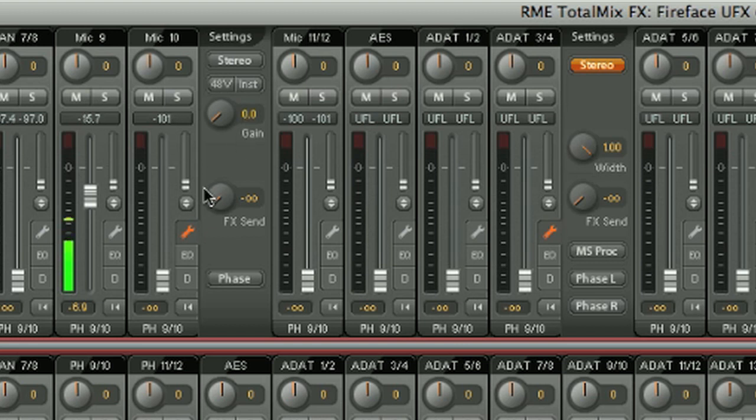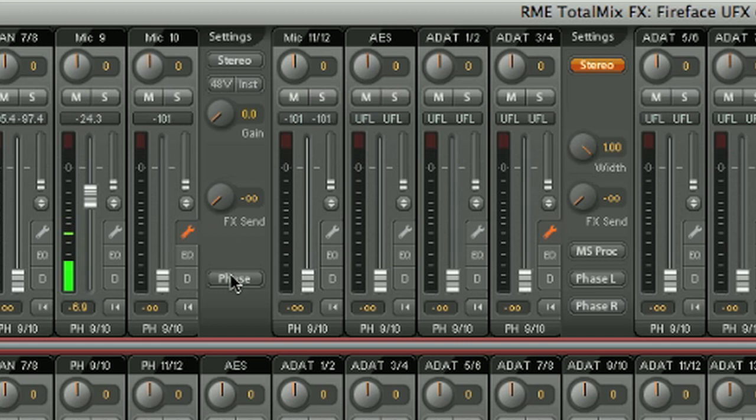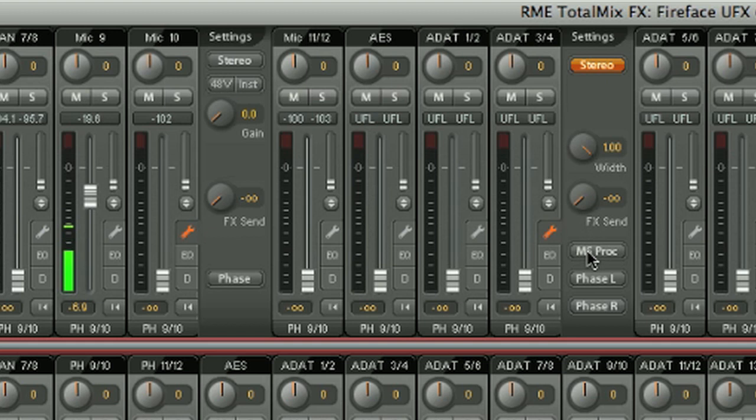For each channel, there's an FX send, as well as a phase invert button, and for stereo channels, there's a stereo width control, and the option to engage MS processing.